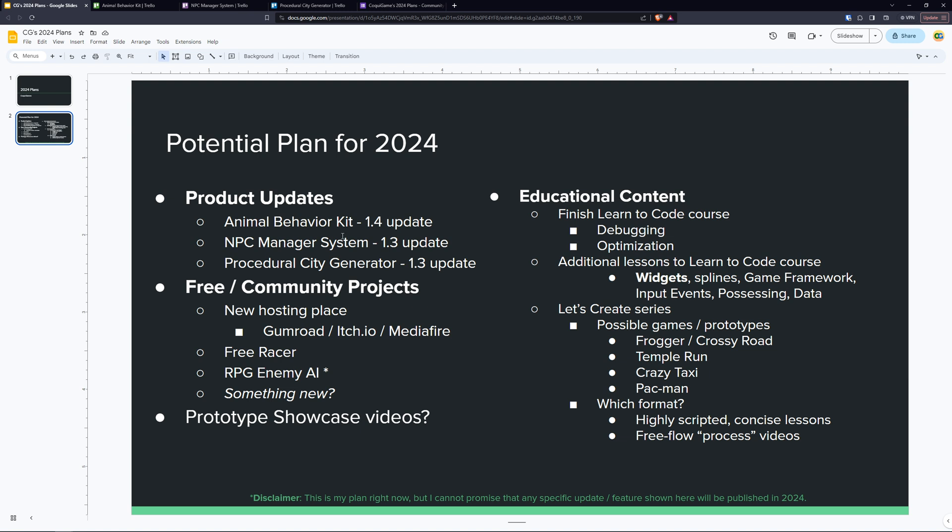And finally, the educational content. That was the big thing that I started last year. The first thing I did was obviously the Learn to Code course series. First of all, I have been completely blown away by the positive feedback that I'm getting. I am so happy that I invested that time into making that system. Even to this day, every couple of days, I see somebody comment on one of my videos thanking me, giving me some feedback. So the impact to the community has been huge and it has been better than I expected. I expected it to be good, but I didn't expect the reception to be this good. So I do have two more lessons that I want to finish.